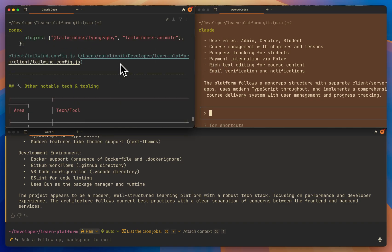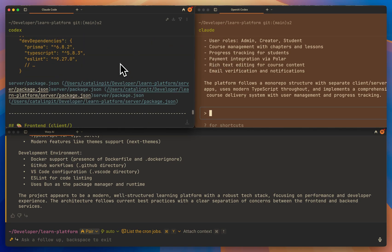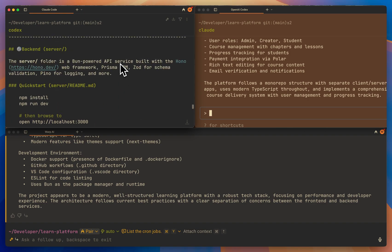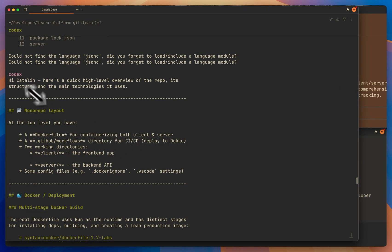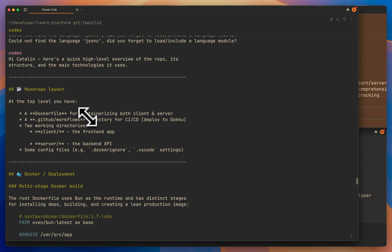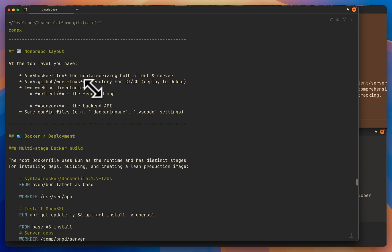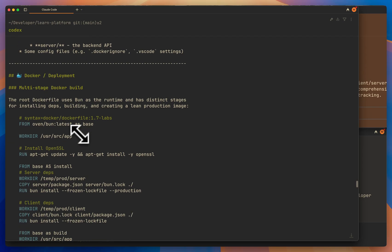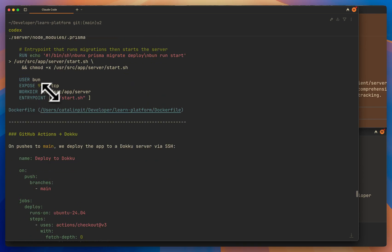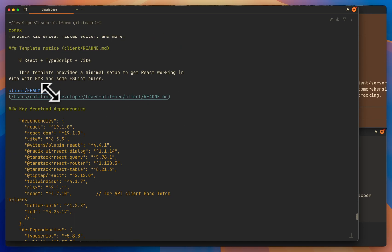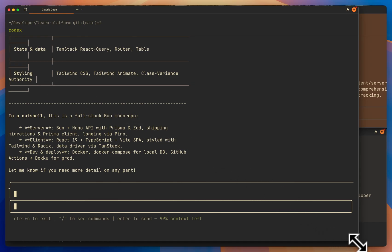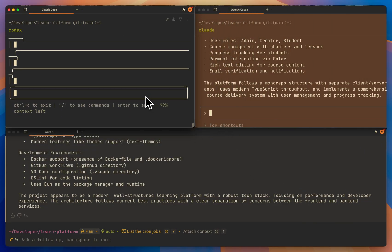Let's see what Codex did. I can already say that I don't really like the output of Codex. It says: 'Hi, here is a quick high-level overview of the repo structure and the main technologies it uses.' Monorepo layout — at the top level you have a Dockerfile for containerizing both client and server, two working directories, the client for the front-end app and the server for the back end. And then it shows the Docker content and GitHub Actions. I don't like this output — it's very different from what I asked.